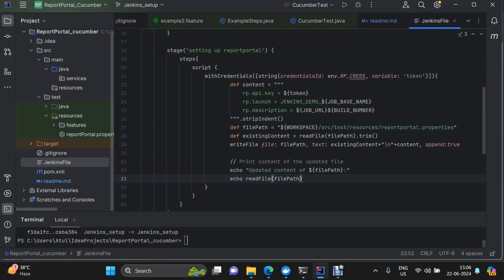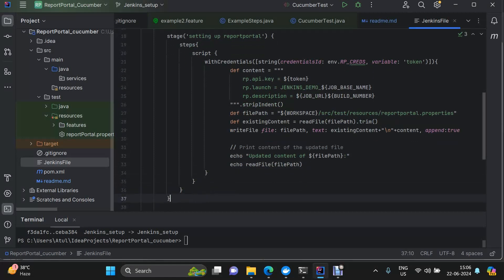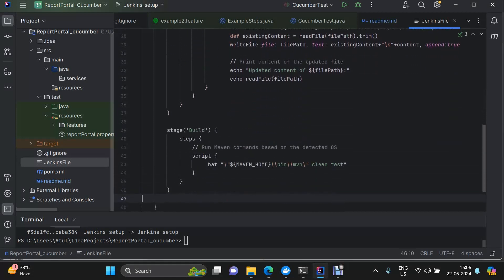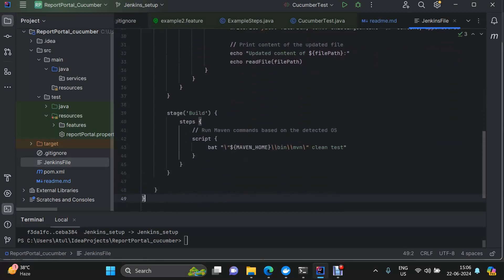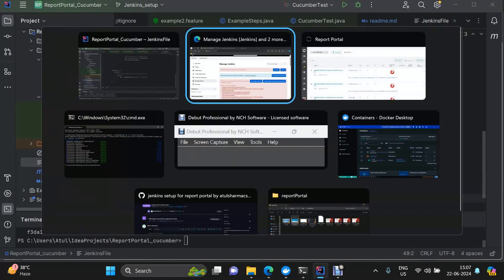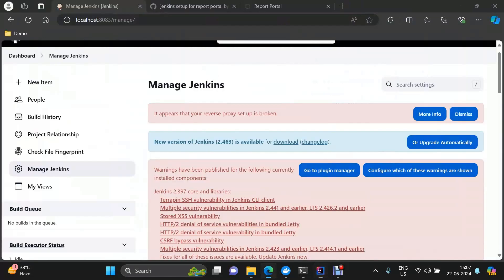Of course once the things are finalized you can remove this console print. And this is the build stage where our execution will take place. Now this is the setup in the Jenkinsfile.